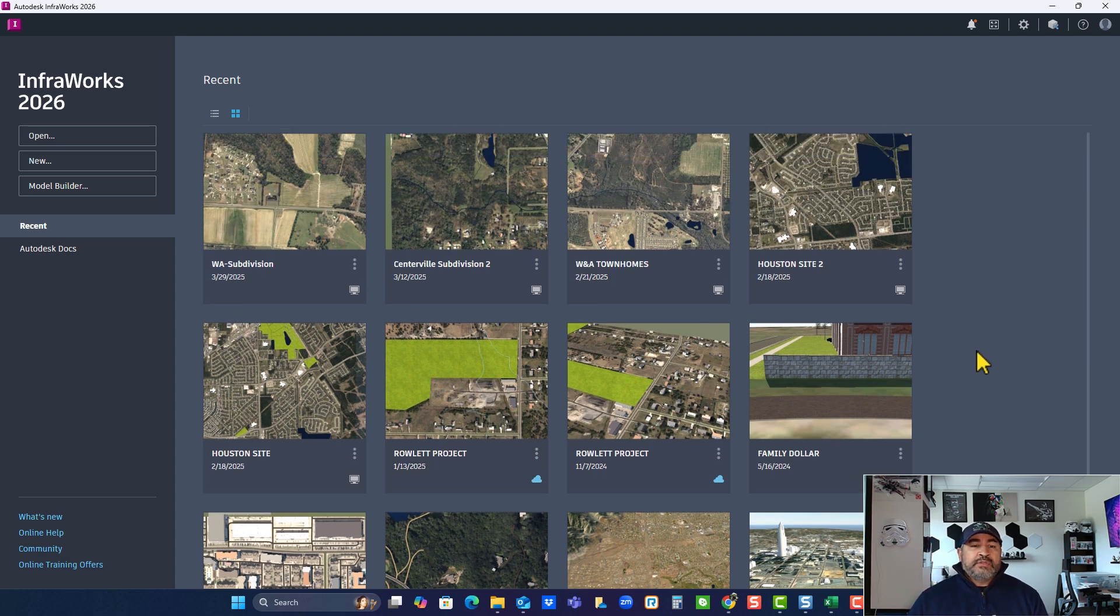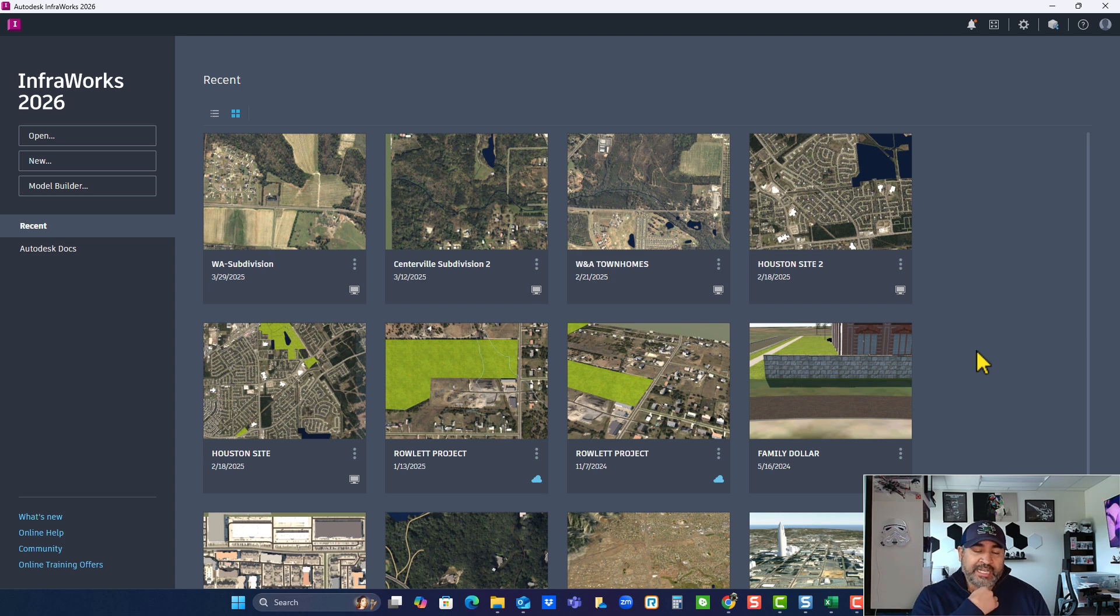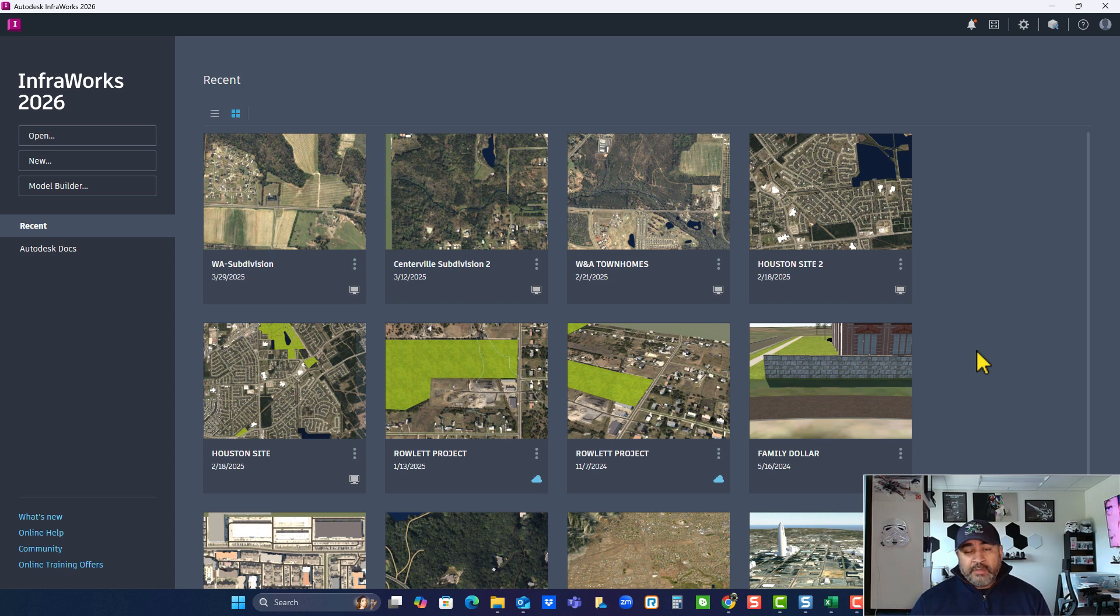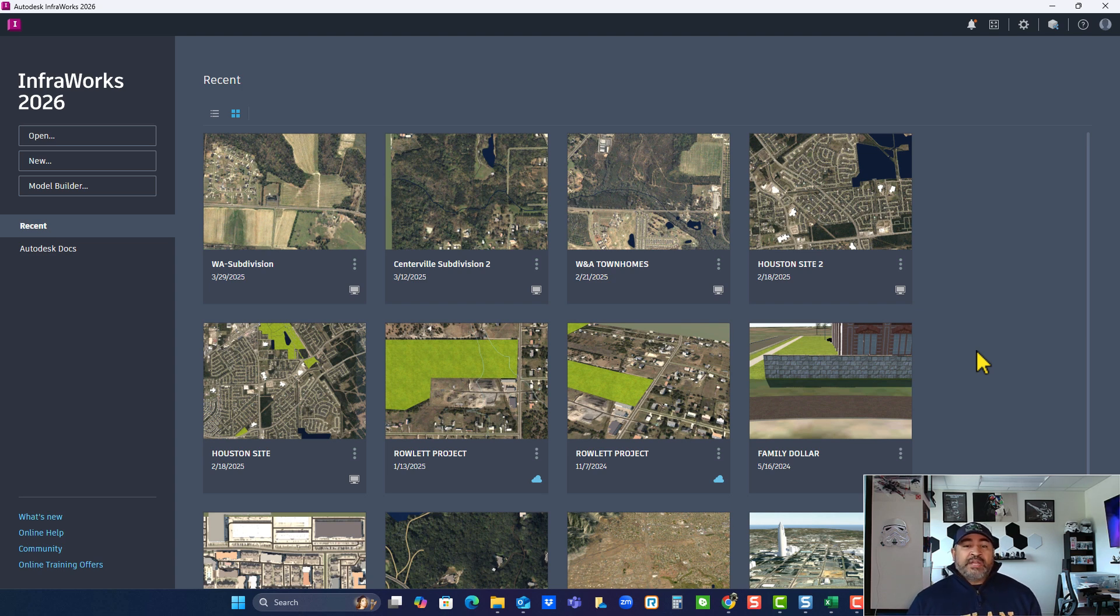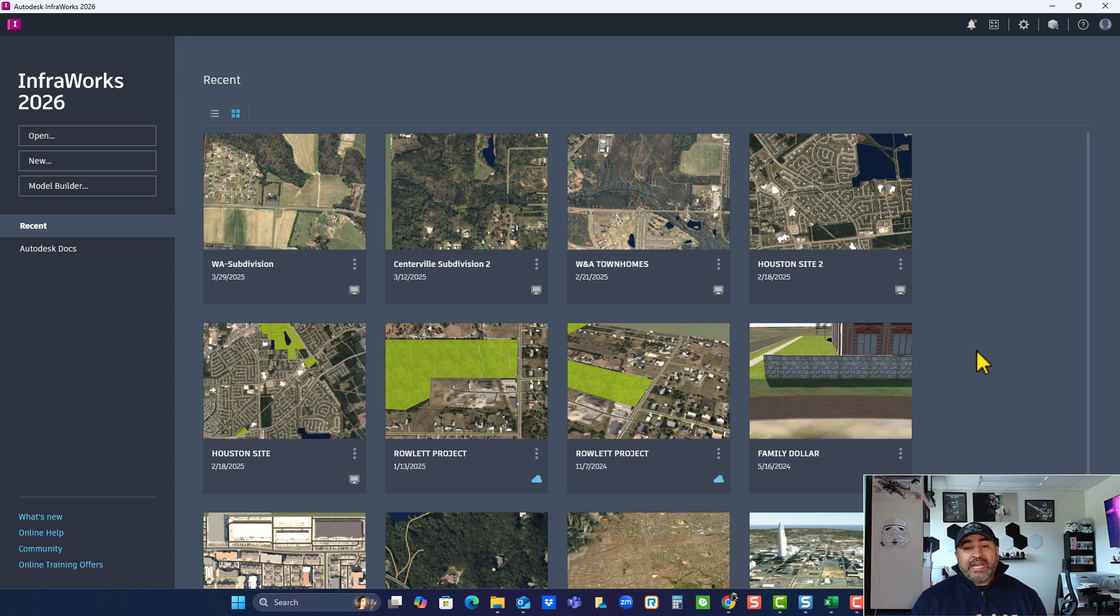Now I still use InfraWorks for, like I said, drainage analysis. Sometimes I might go and create a very simple roundabout in InfraWorks and then take it right into Civil 3D just to save time. That way it already has all the corridors and stuff built in there and you can do some fine tuning. But if you're not really familiar or got a good handle on using the roundabout tool in vehicle tracking or even Civil 3D.